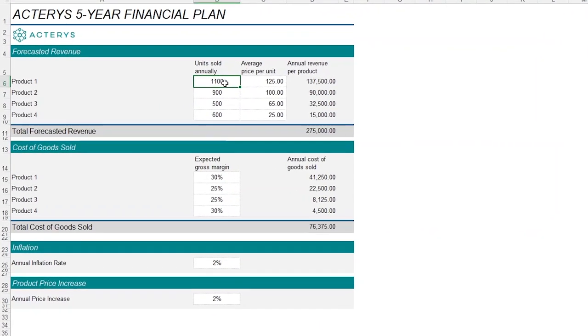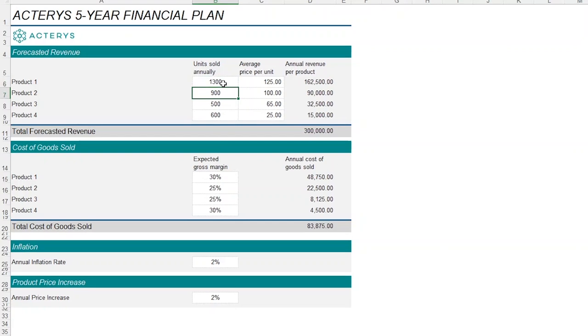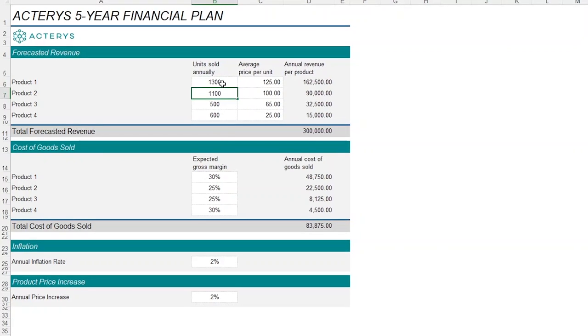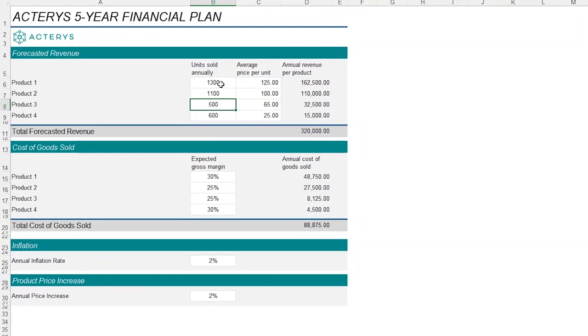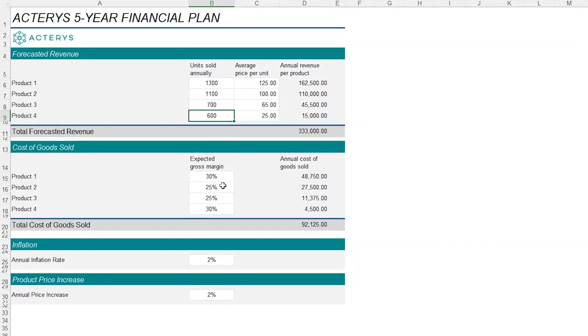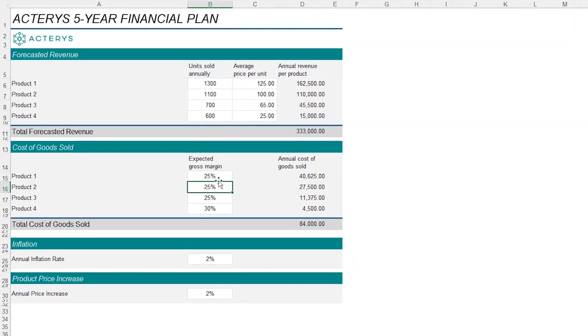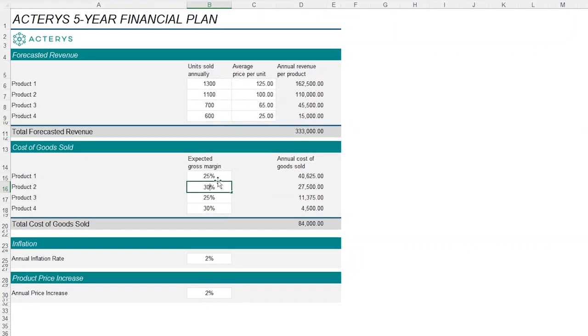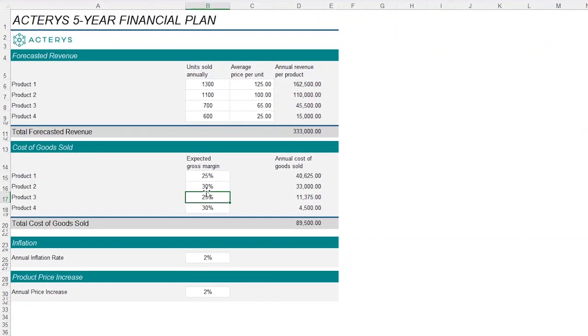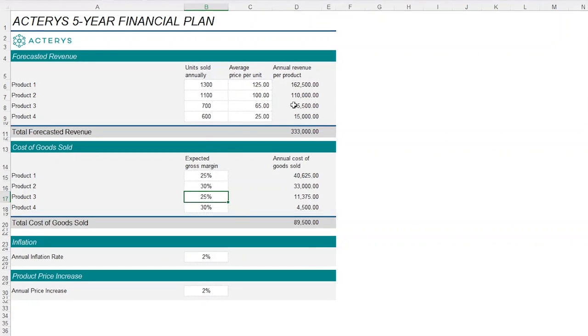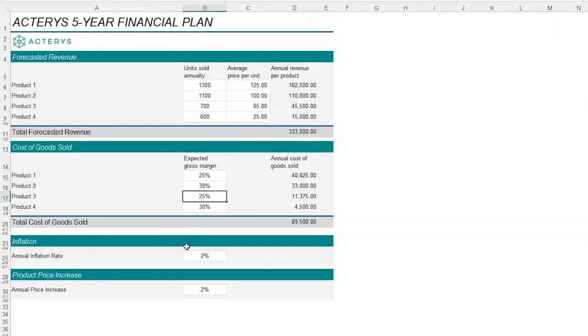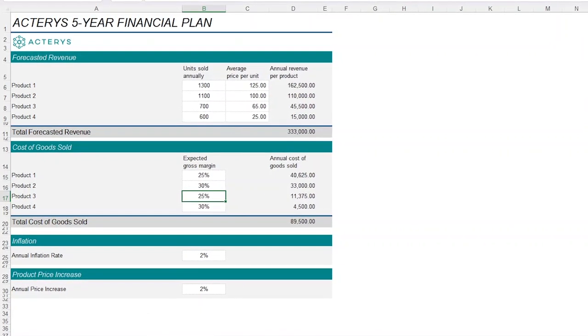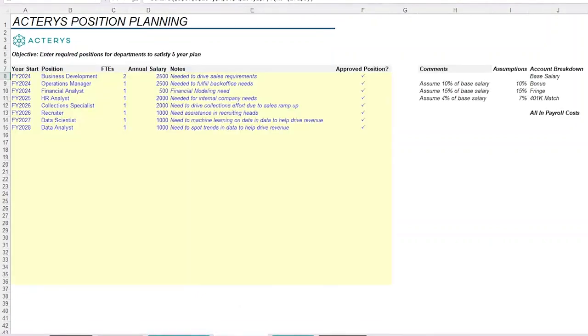So, for example, if I were to increase the units for a couple of these items right here to $1,300, $1,100, and $700 and reduce our gross margin to 25% and 30% increase for this particular product, our cost of sales and our revenue are going to change on our profit and loss statement, changing our profitability.